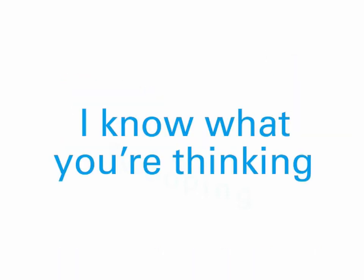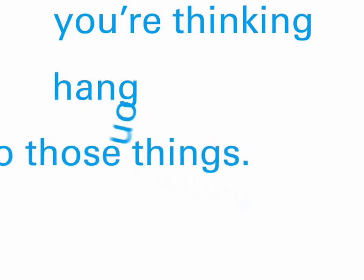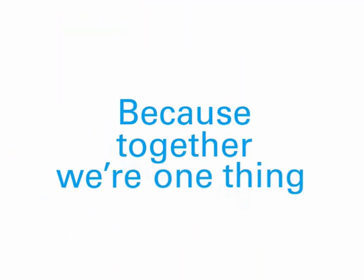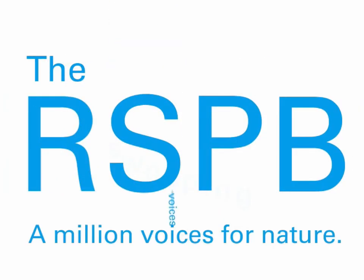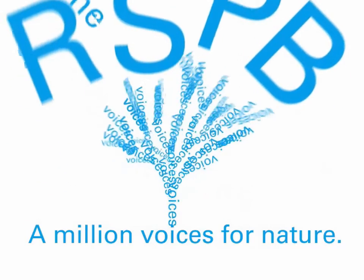I know what you're thinking. You're thinking, hang on, I didn't do those things. But you did. Because together we are one thing. The RSPB. A million voices for nature.